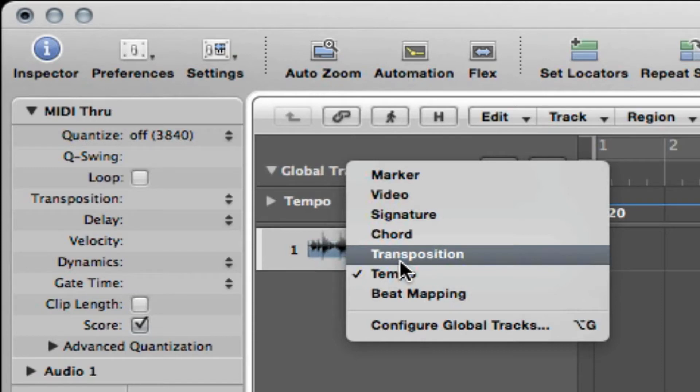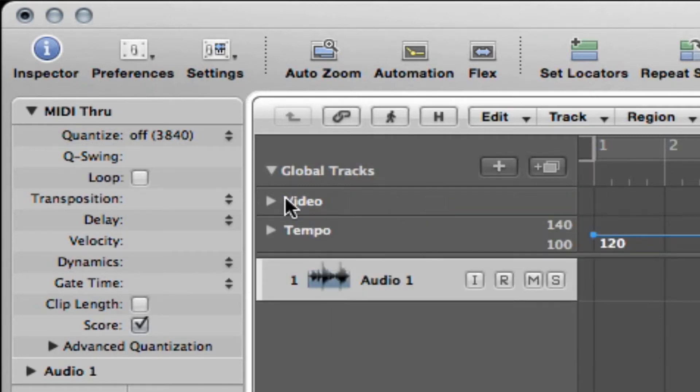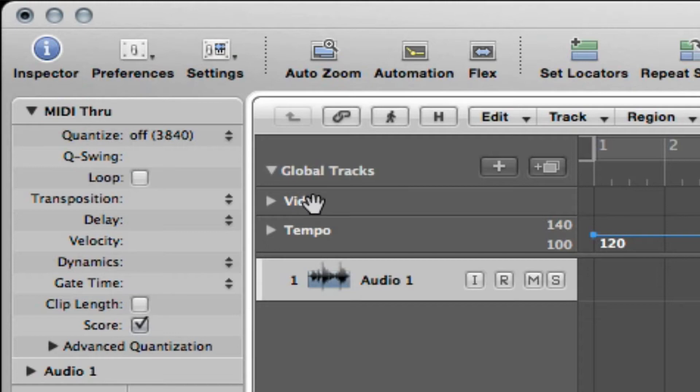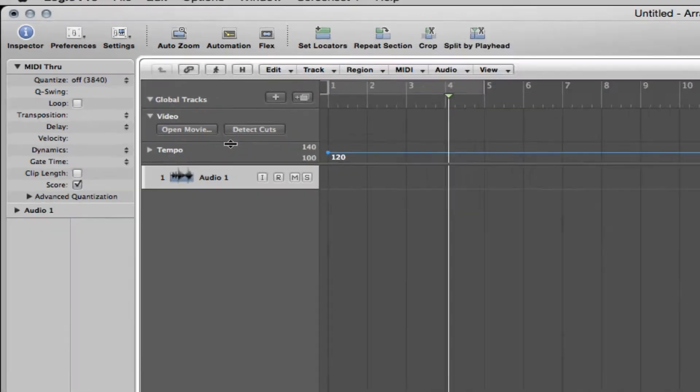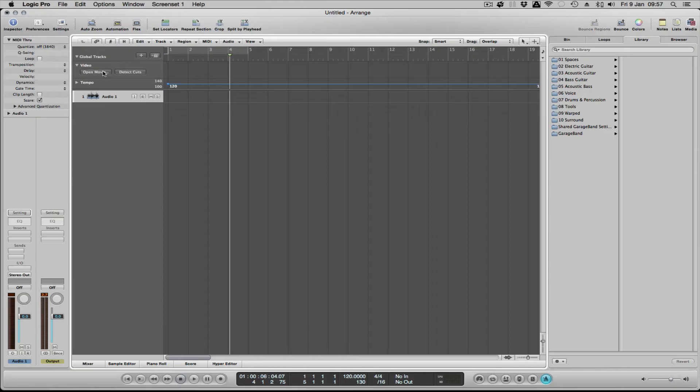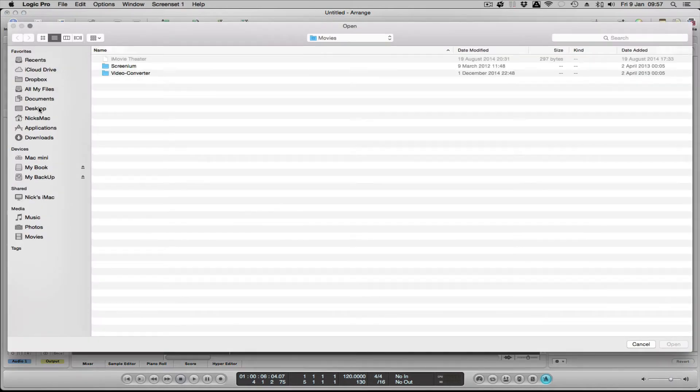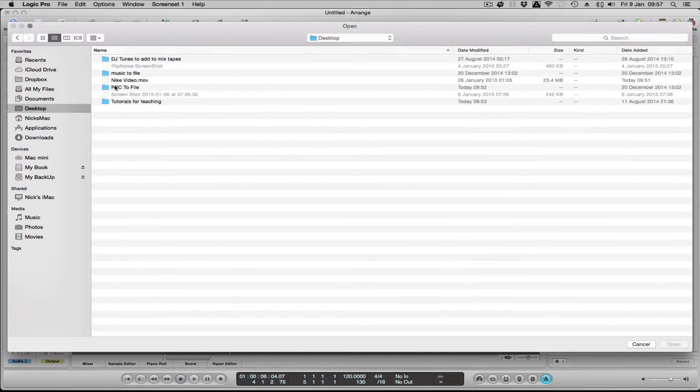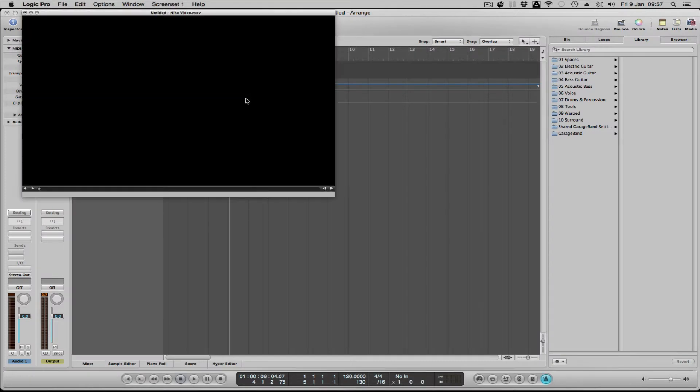I'm going to click the video one on because I want to have the video option. And then once you've ticked that video box, you can then click on the little arrow next to the word 'video' and you can open movie. You literally click on 'open movie,' and in my case I'm going to go to the desktop and load this video here.